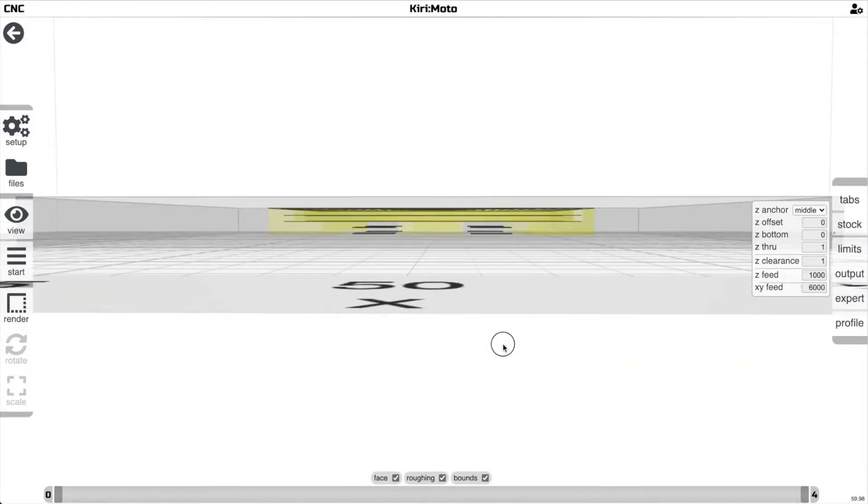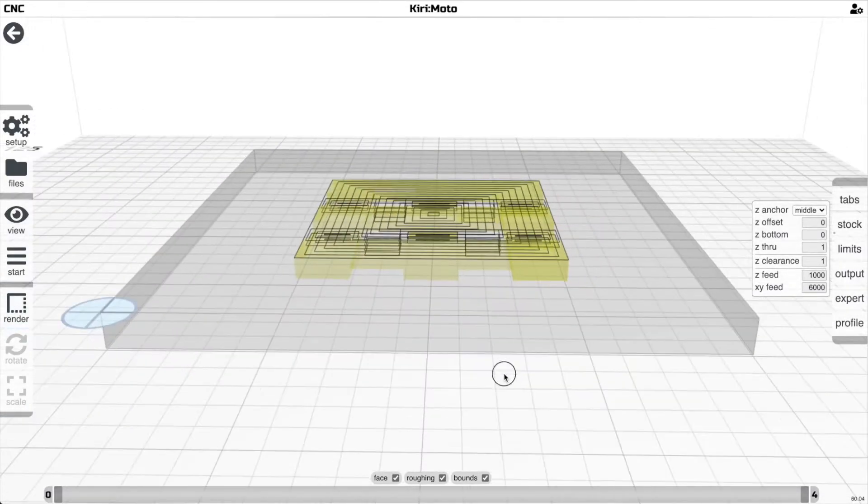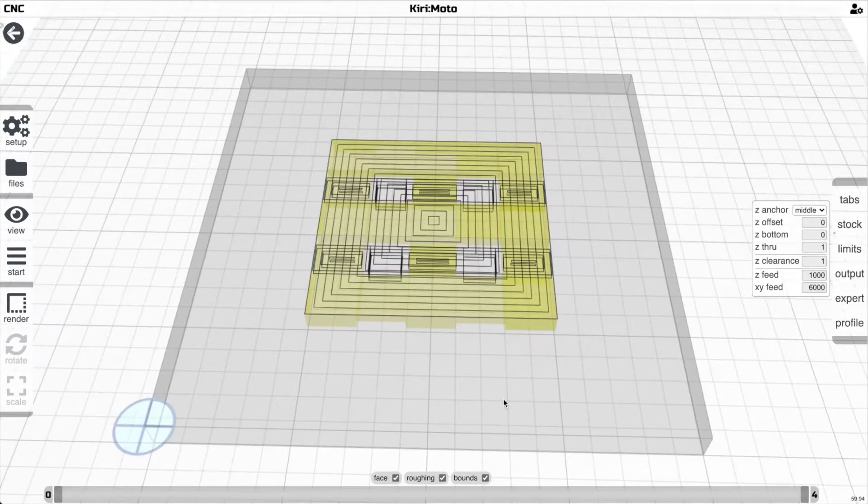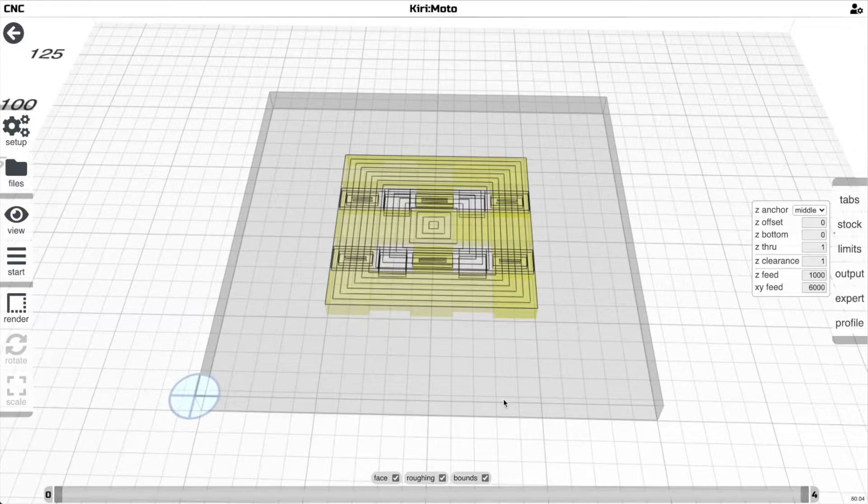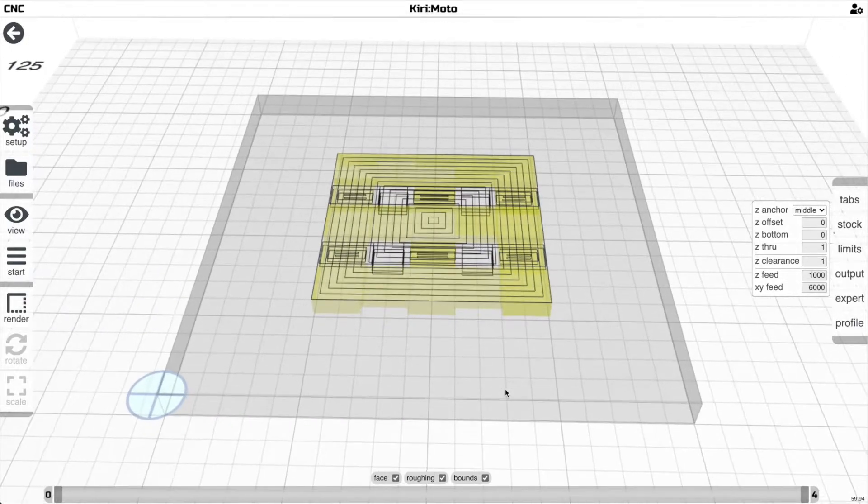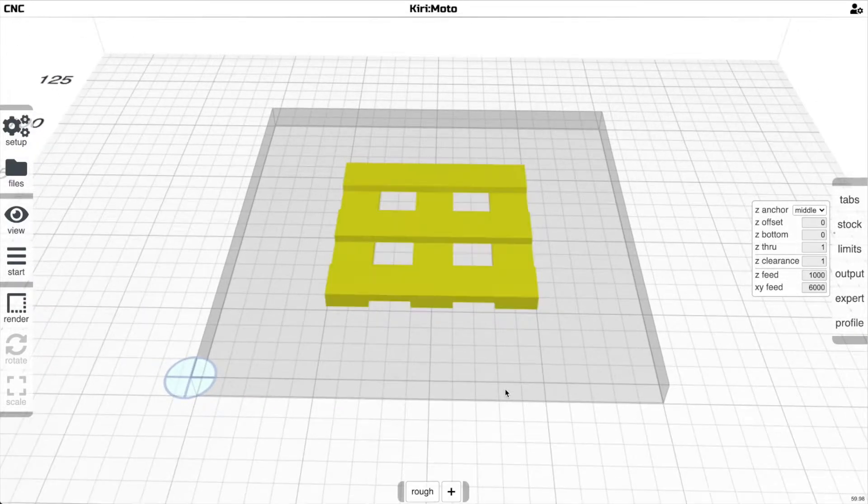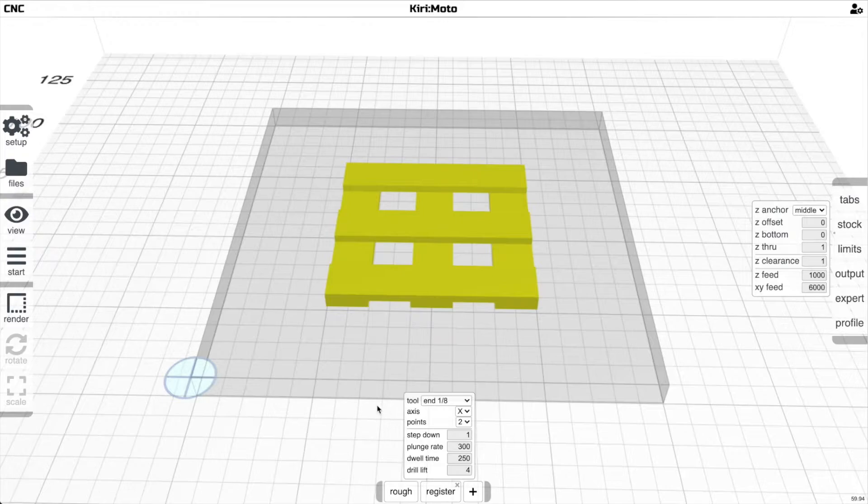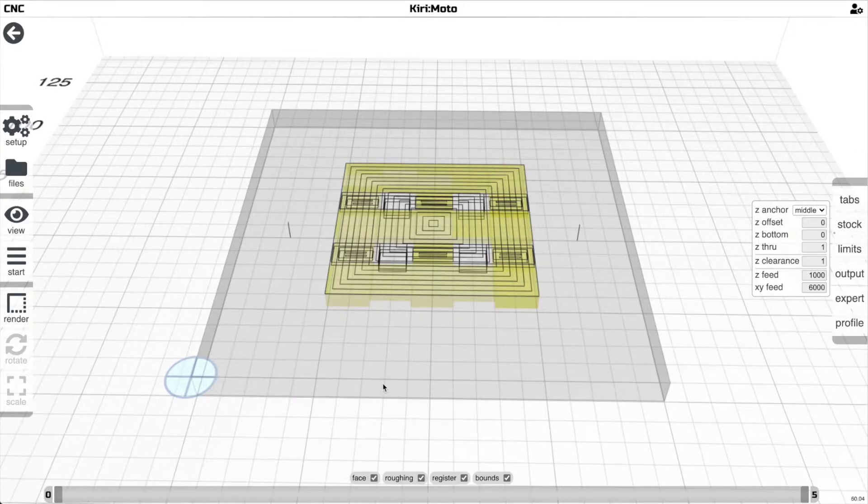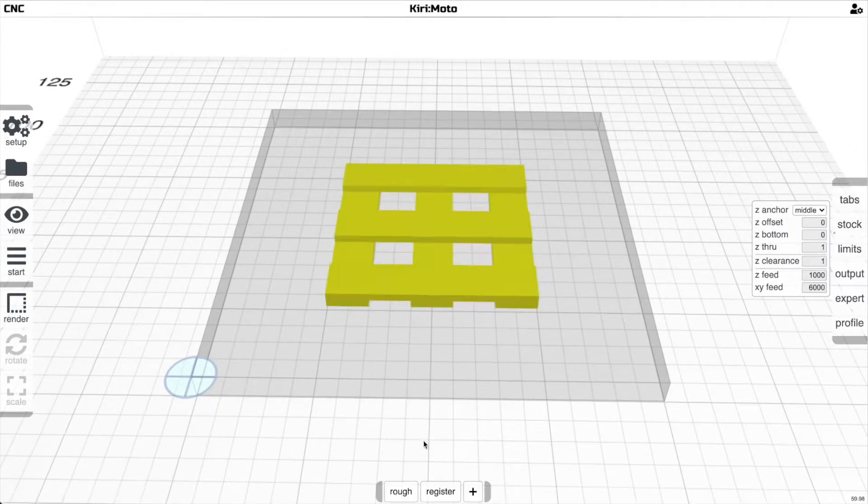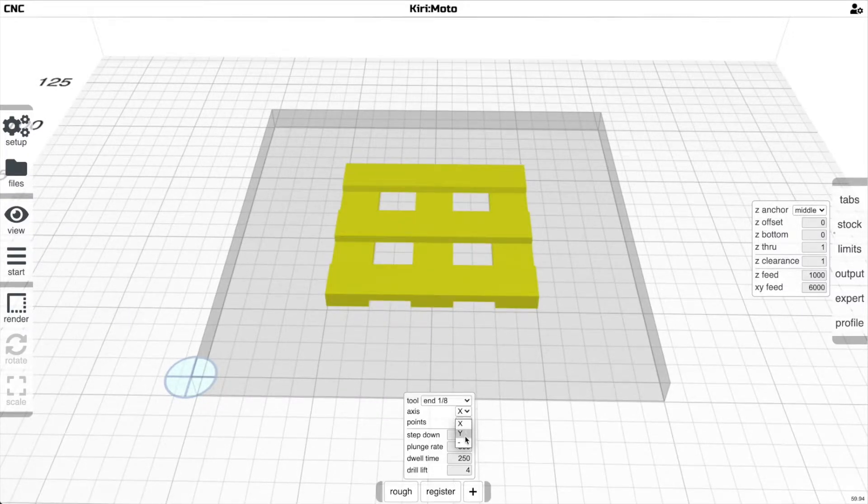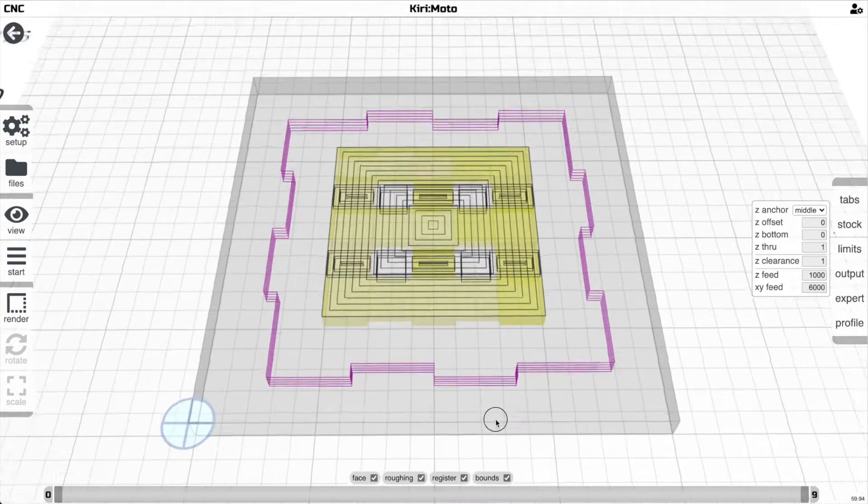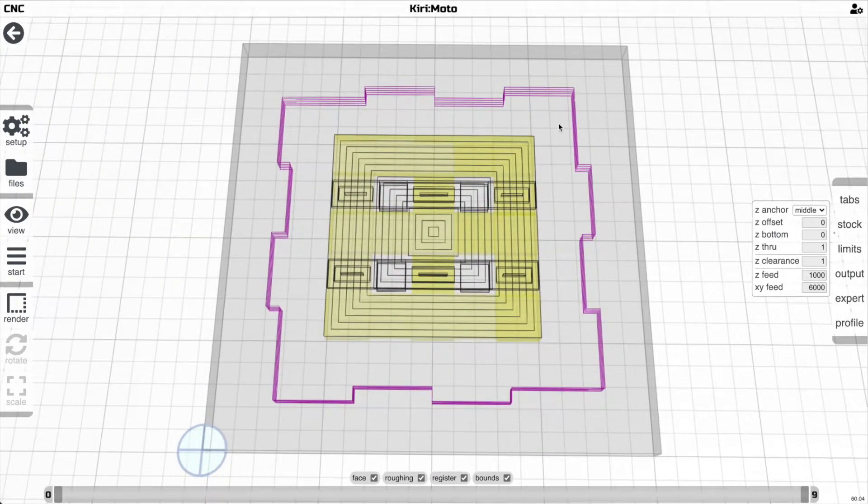So that's going to be one side of this part, and then we're going to flip it and do the other side. But before we flip it, we're going to add this registration feature. By default, registration gives you the x-axis, but we're going to use this new registration feature.